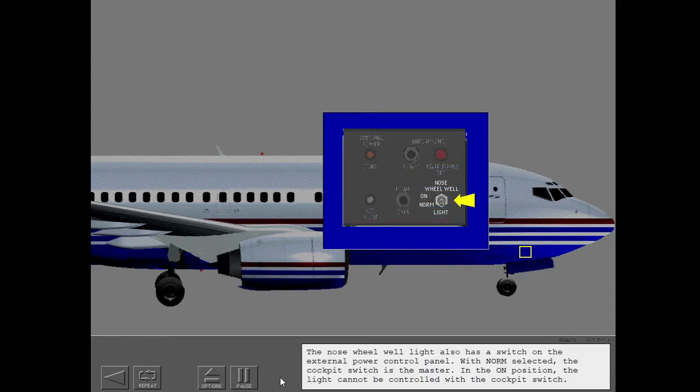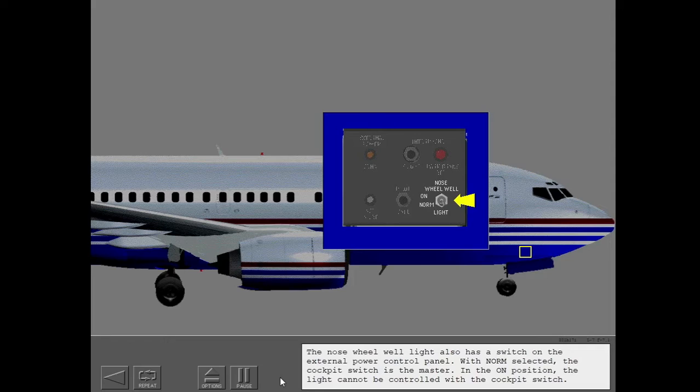The nose wheel well light also has a switch on the external power control panel. With normal selected, the cockpit switch is the master. In the on position, the light cannot be controlled with the cockpit switch.